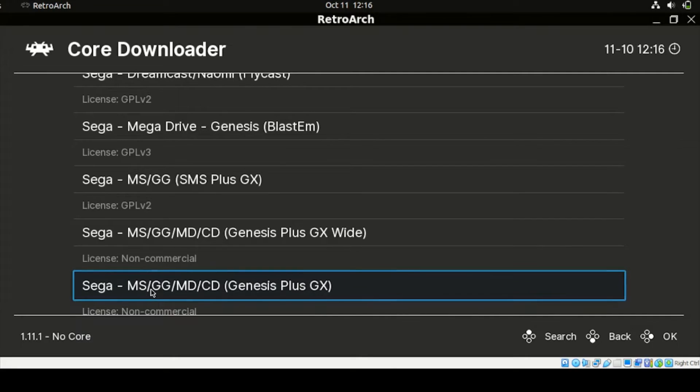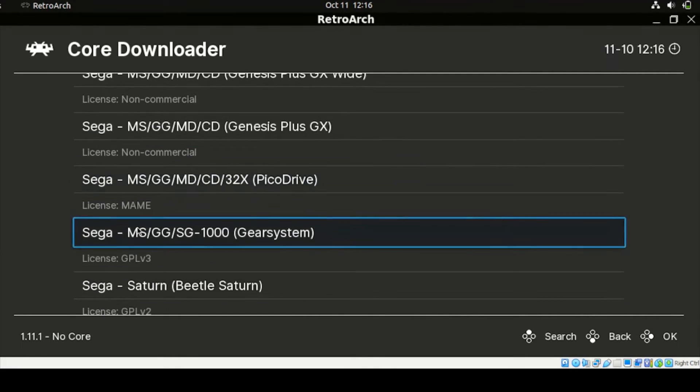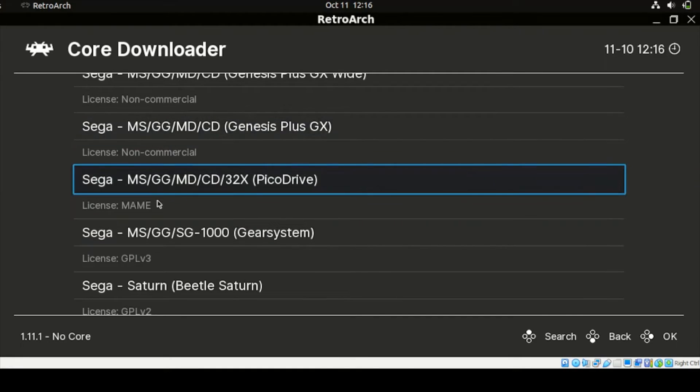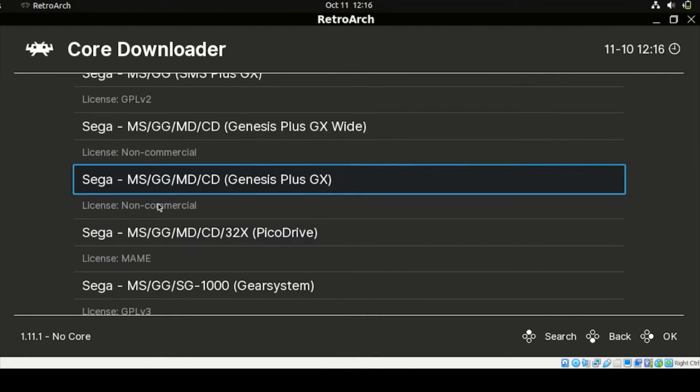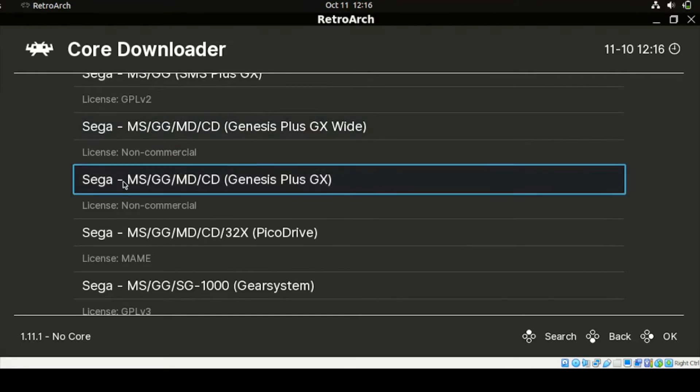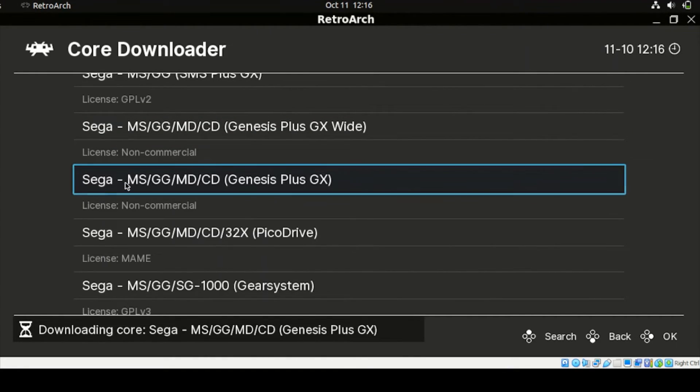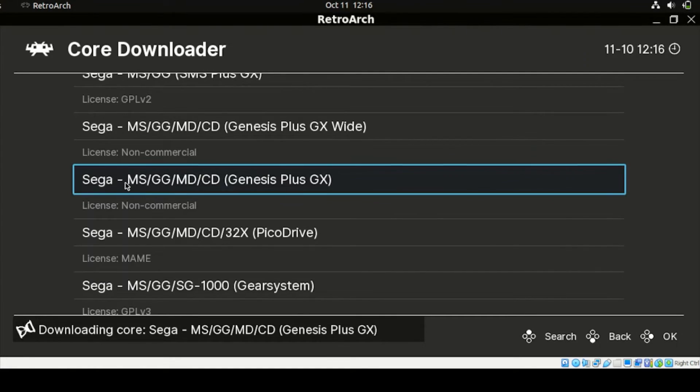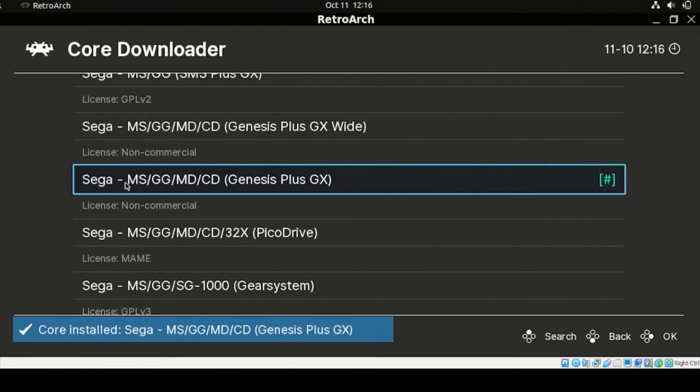So on my example, I'll be download this section here, Sega MS, GG, MD, NCD. So feel free to explore more. So on my case, I have an example of a Sega Master or Sega Drive for this one. So I'm going to select that.